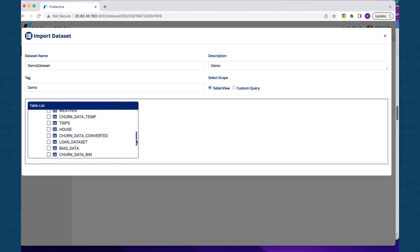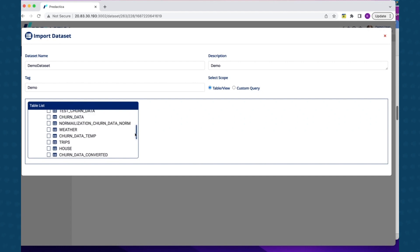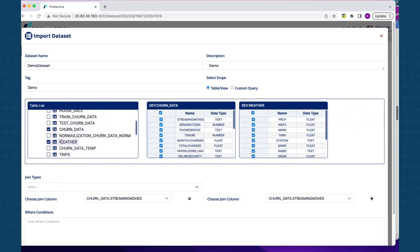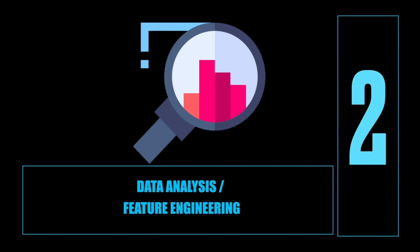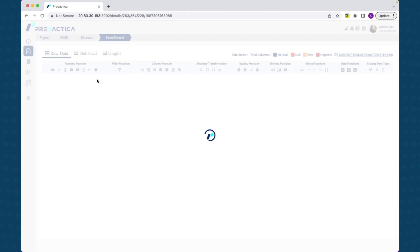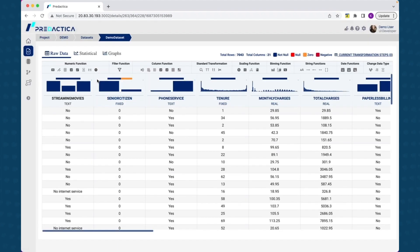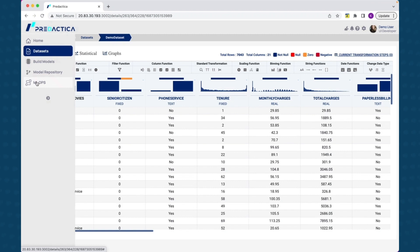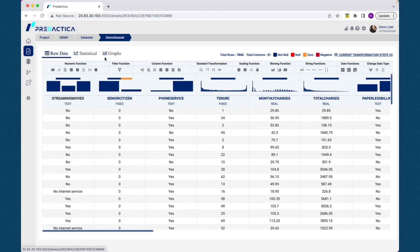Selecting the dataset just added takes us to the dataset homepage. Let's briefly explore the navigation structure from the dataset homepage. From the left menu, you can navigate to exploratory data analysis, model building, model deployment, and machine learning operations.